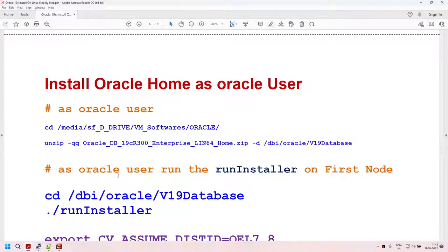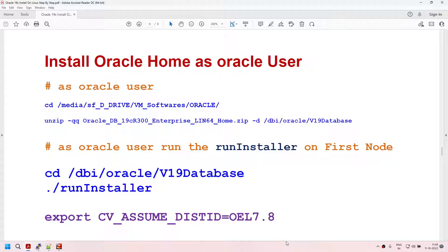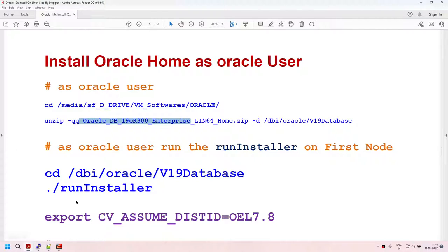Now we are at the step where we are going to install the Oracle software as the Oracle user. This is very important — you have to install the Oracle software as the Oracle user. You also have to unzip the software as the Oracle user. Do not unzip the software as root or a different user — you will end up with wrong permissions and the installer might not work. Unzip as Oracle user, run the installer as Oracle user.